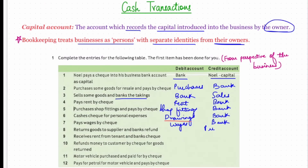Eighth: return goods to supplier and bank the refund. Noel had purchased goods from a supplier and is now returning them. The account credited will be purchases returns. While returning the goods, money is coming back into the business — debit what comes in — so the bank account will be debited.